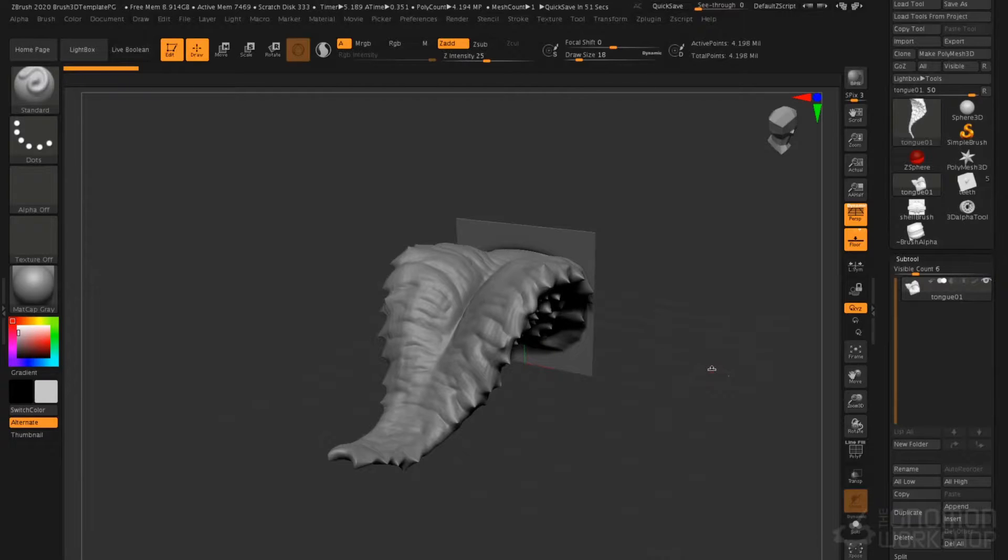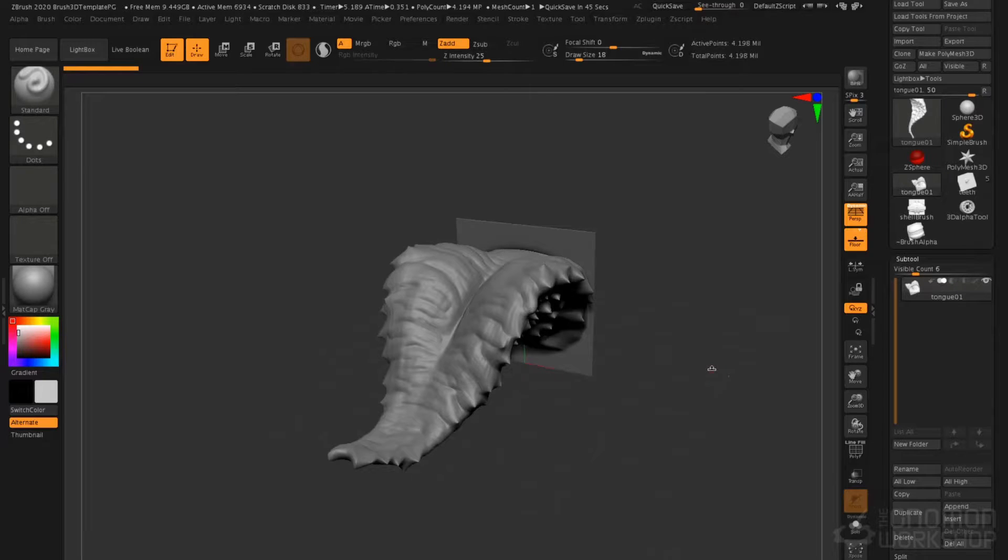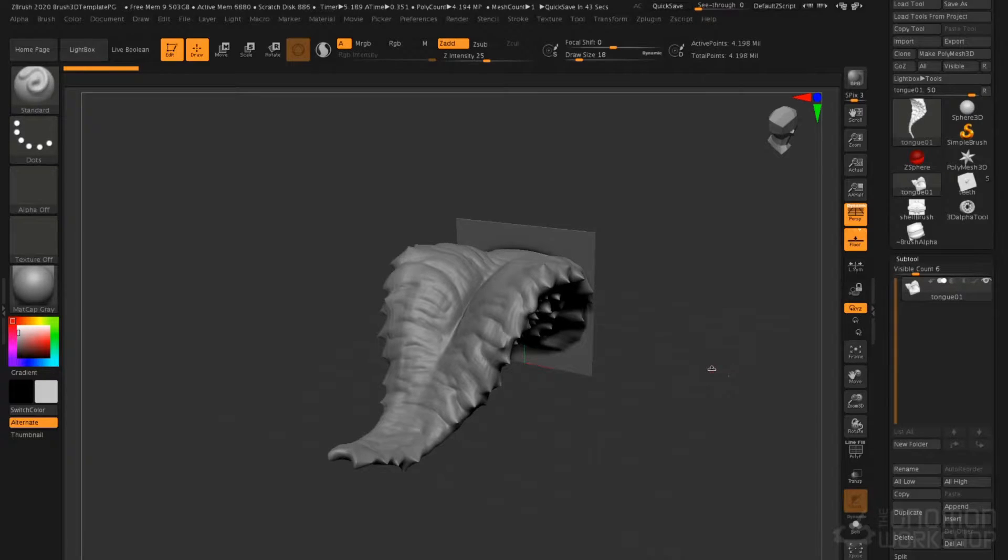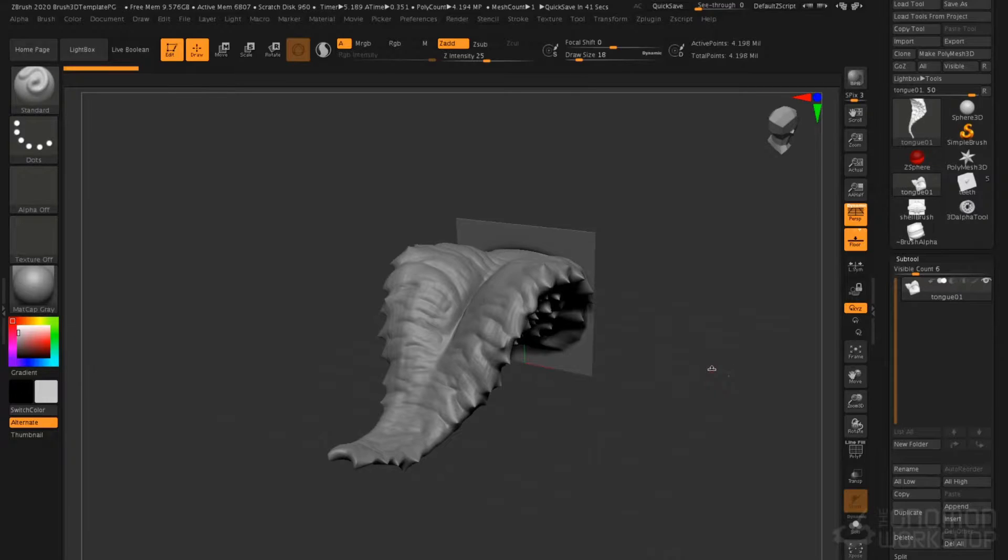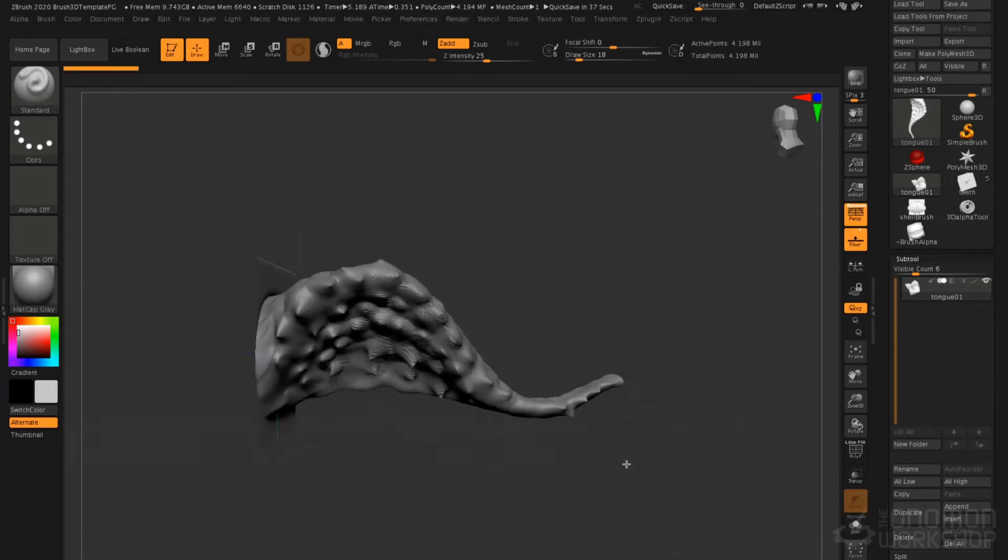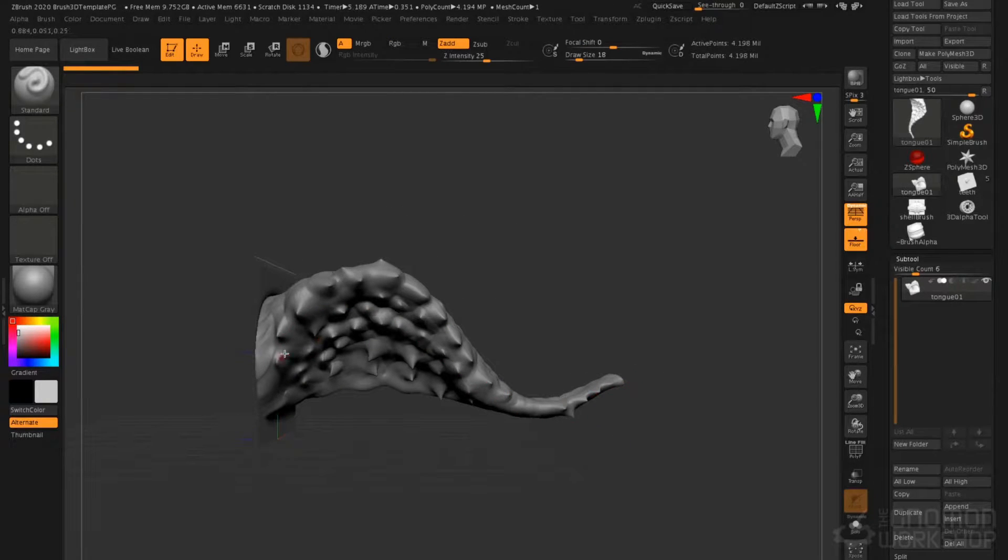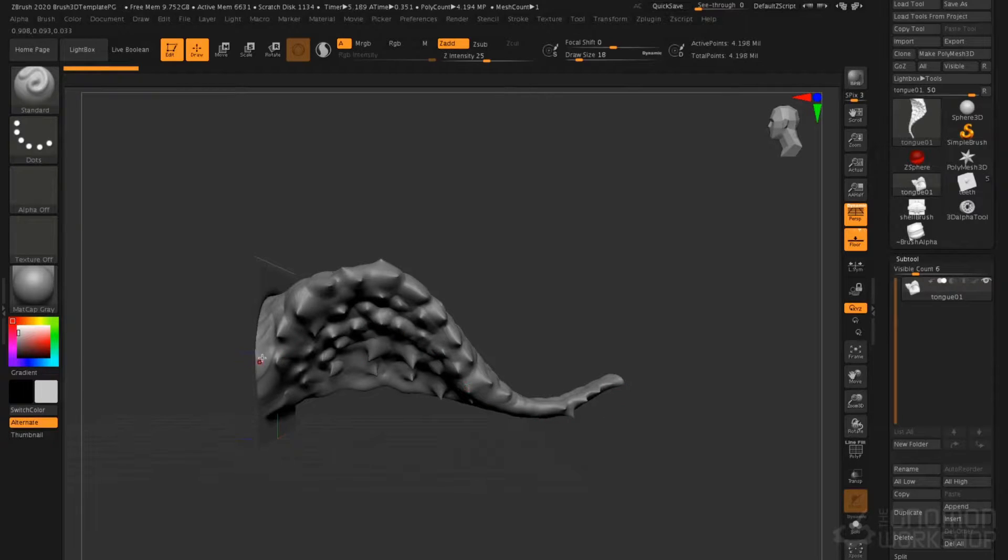Vector displacement brushes use the vector displacement map technology inside of ZBrush to allow us to create a brush that, instead of a standard displacement map which has grayscale values that either push in or out, allows us to displace around a compound curve. This shape here, which curves back over itself, can be displaced, and that is accomplished with a vector displacement map.